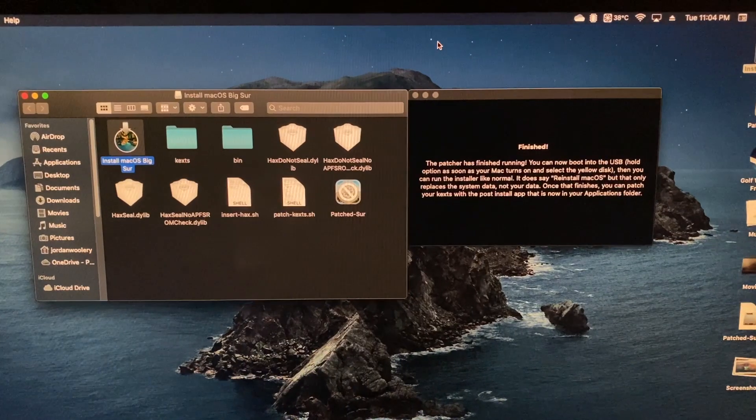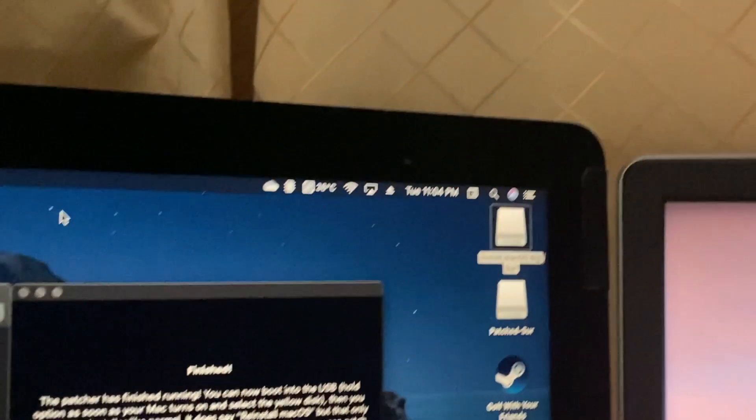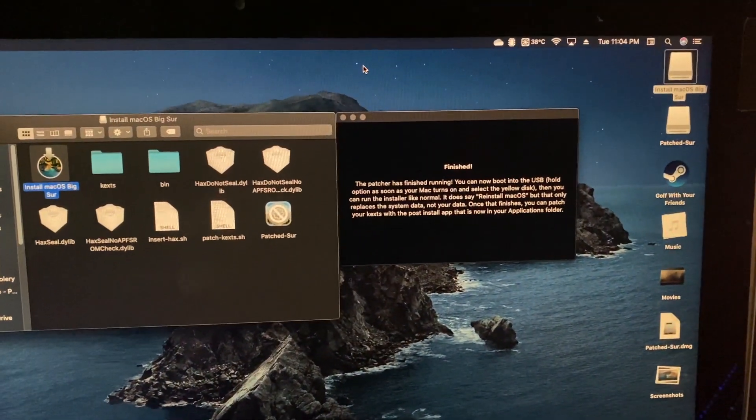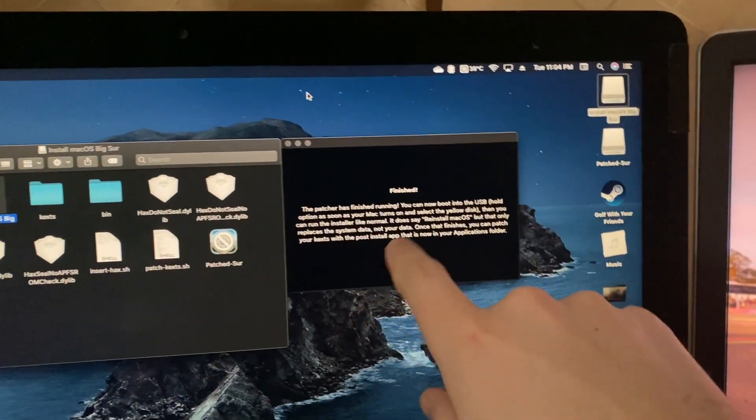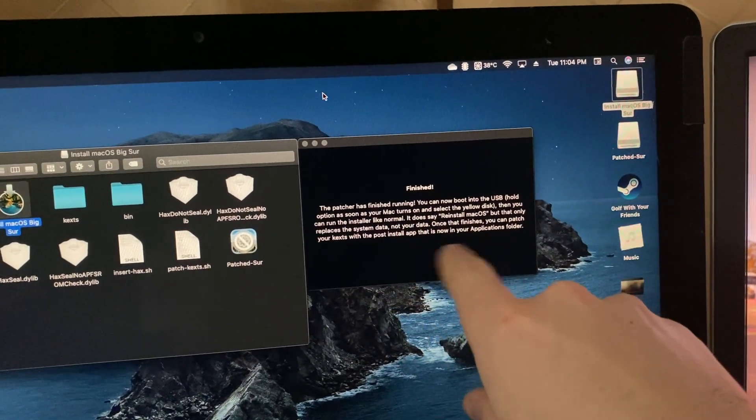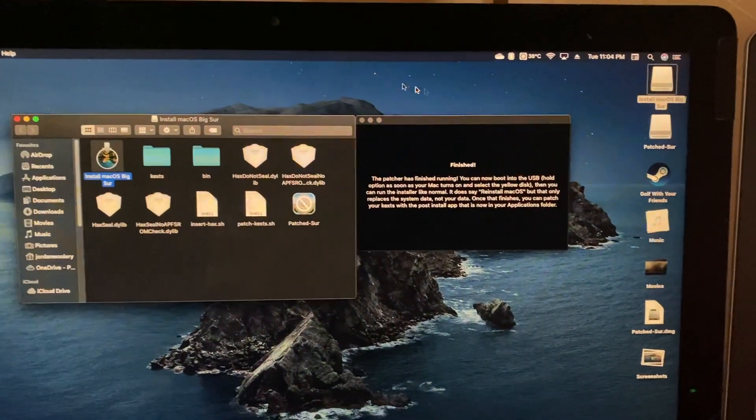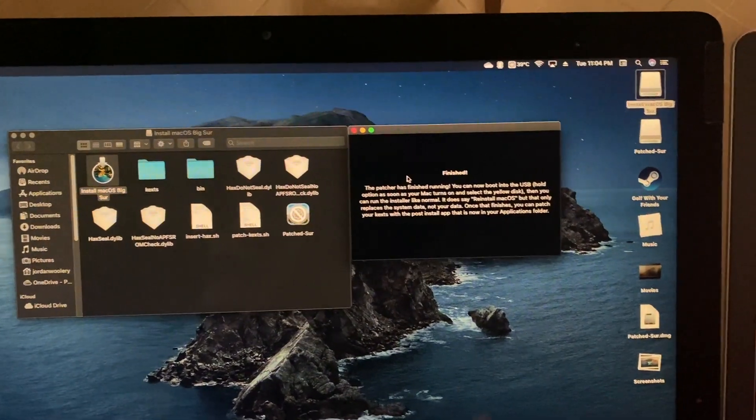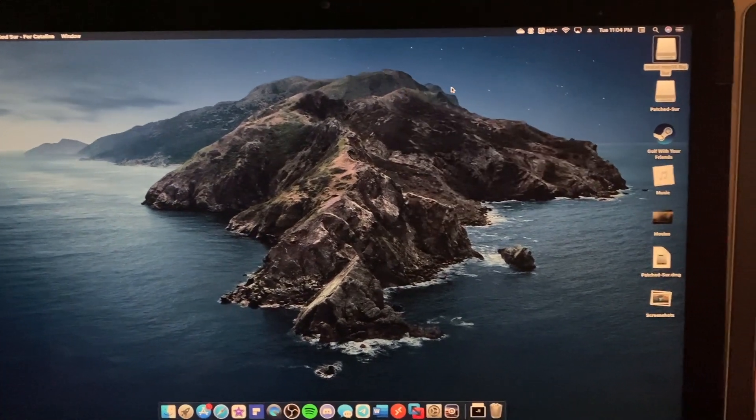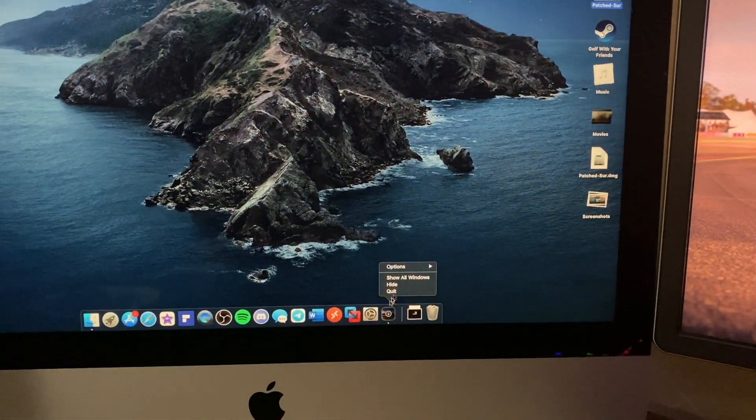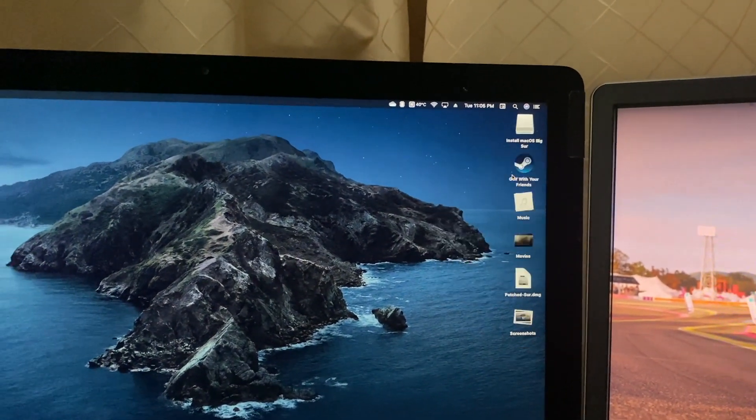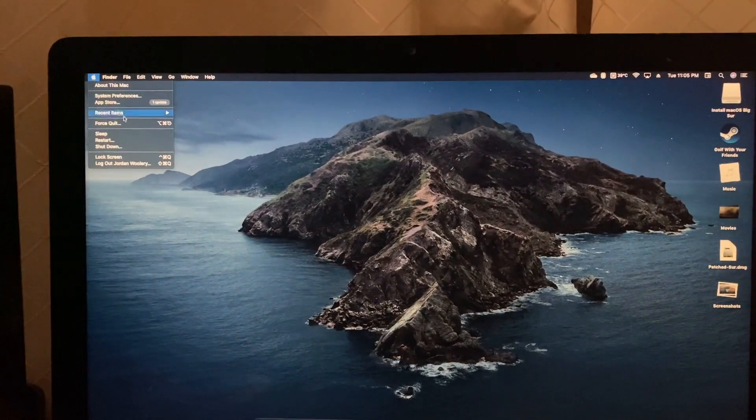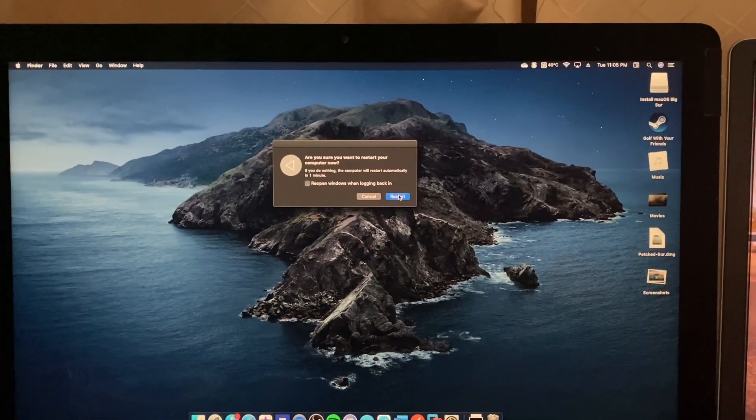It did finish a couple minutes ago - it definitely took more time than I was expecting. It says we need to run the installer by booting the USB stick, and then once it finishes you can patch your system with the post-install app in the applications folder. I'll keep note of those instructions. We'll go ahead and eject all this stuff. Let me turn my speakers down so the bong doesn't blast around the household. We're going to hit restart.